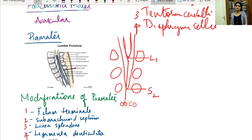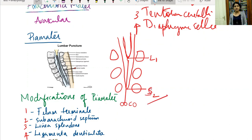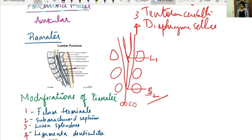These levels are favorite exam questions. The spinal cord ends at L3 in a child and at L1 in an adult. The dura mater and arachnoid extend to S2. The filum terminale — a modification of the pia mater — pierces the dura and attaches to the coccyx, extending throughout the vertebral canal.